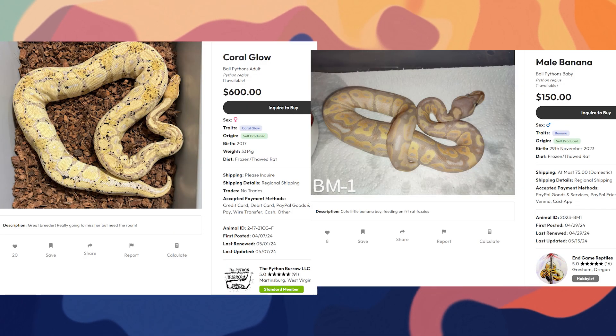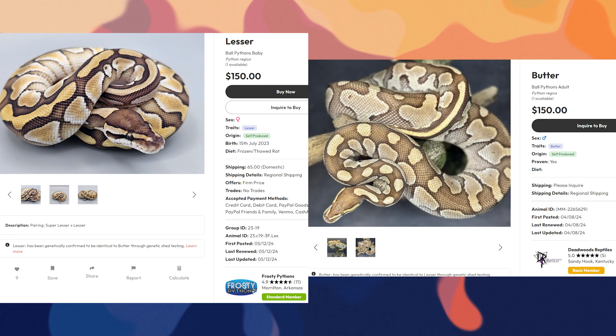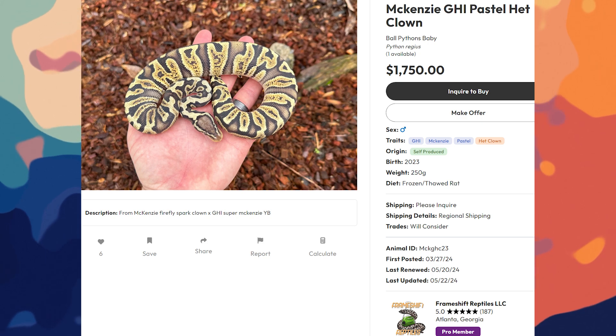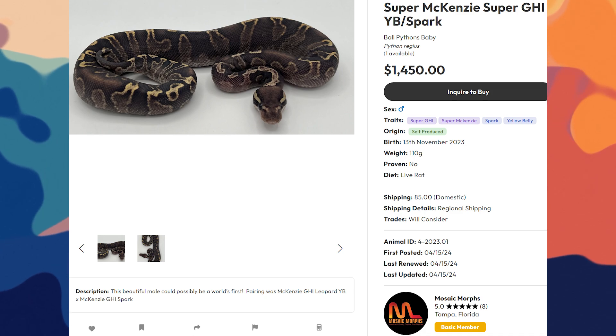It's not unheard of for genes to turn out to be the same — and many times it happens by accident. Coral Glow and Banana were proven to be the exact same. Lesser and Butter were proven to be the same gene. There are plenty of others. If the zebra gene is the McKenzie gene, would it really matter? All we'd have done is shown how undervalued McKenzie would be — it would skyrocket in price. I'd argue that doesn't make zebras less valuable; it makes McKenzies more valuable, and it draws attention to the genetic so it can be worked more.